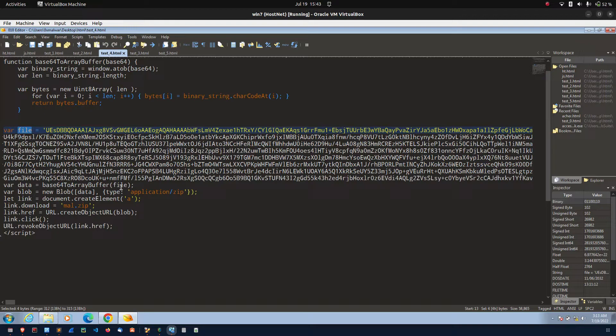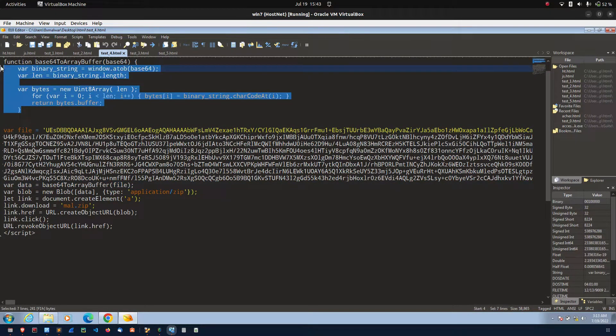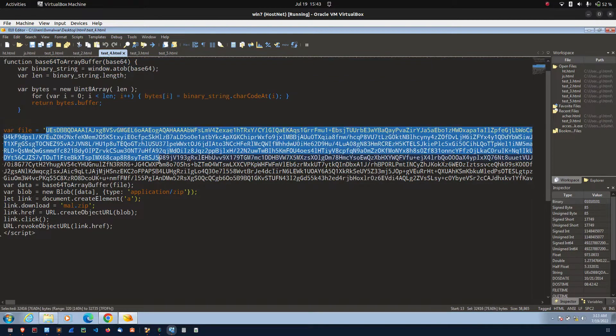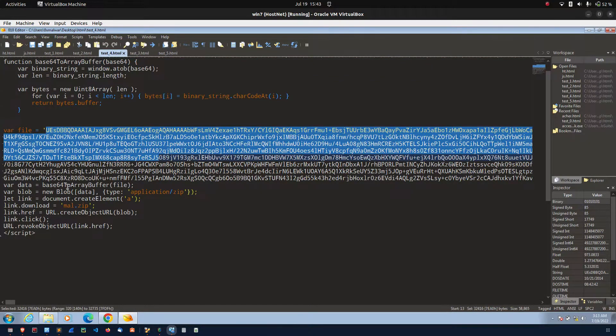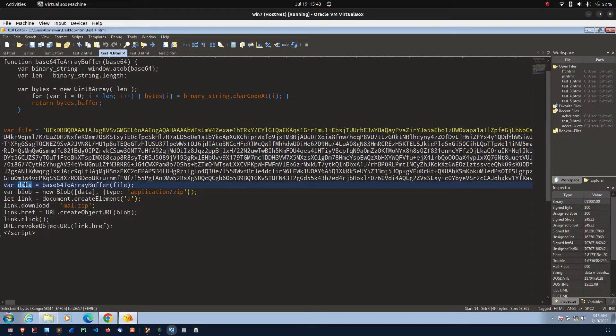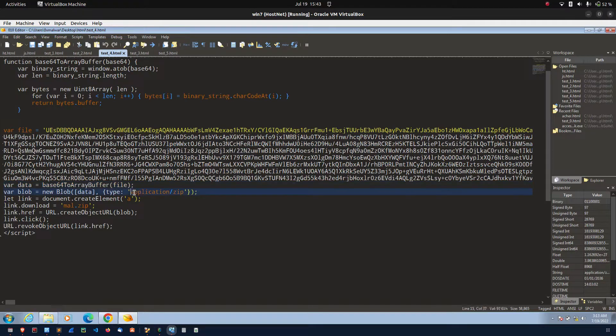After that, I am passing this file into this function. This function used to decode this particular value. After that, I am storing that value into the data variable. Then, I am passing the data variable into the blob function with the correct MIME type.